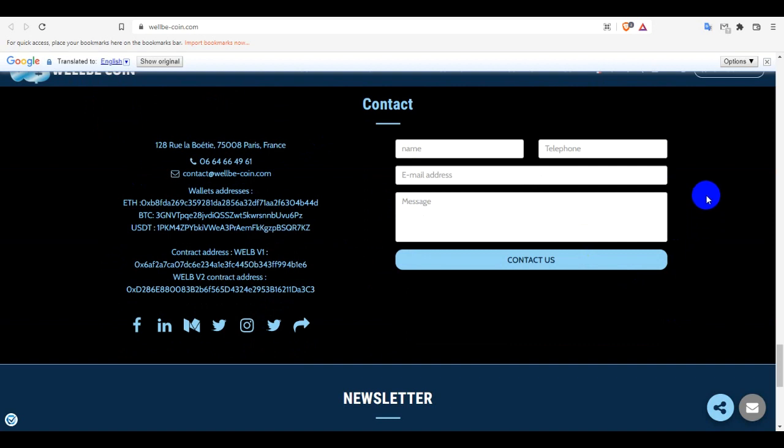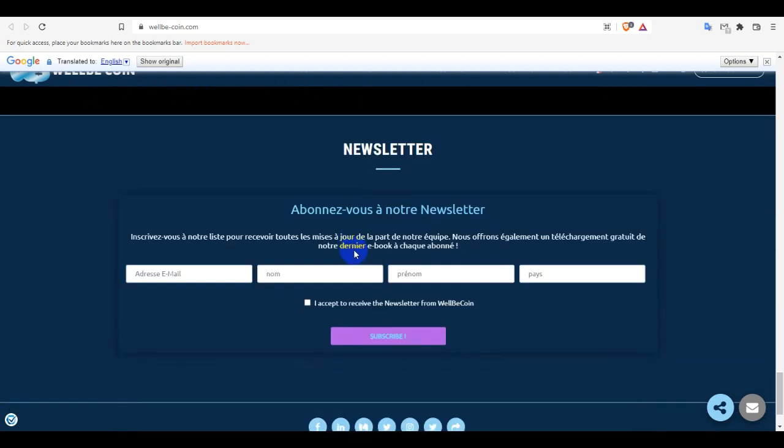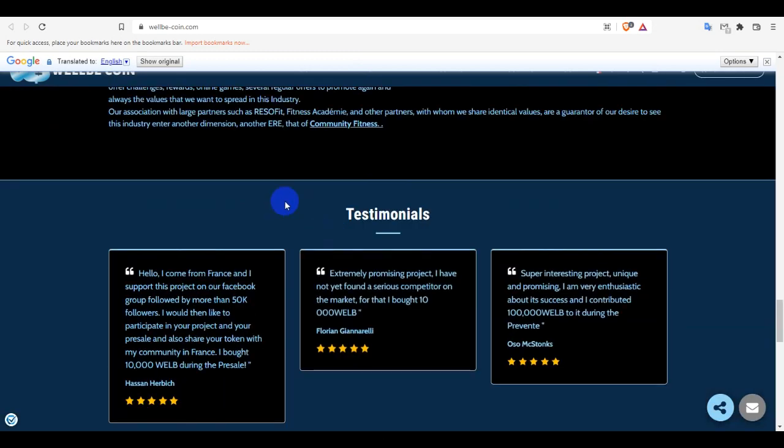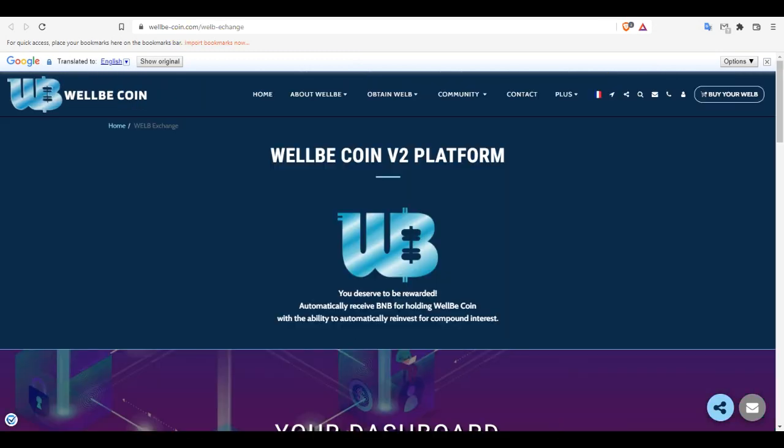And also you guys can see they have an exchange where you will buy their token from this platform - WellBeCoin Version 2 platform. And you will be awarded for holding WellBeCoin. If you hold WellBeCoin, then you will be awarded BNB automatically.